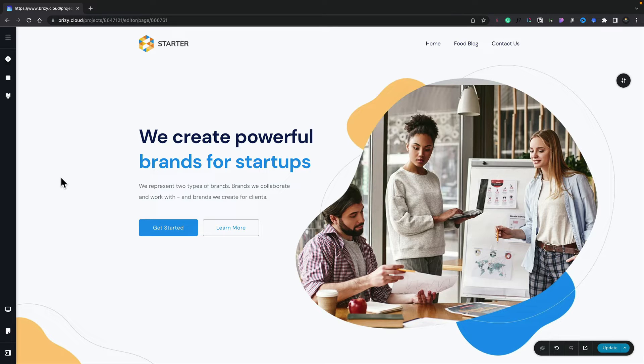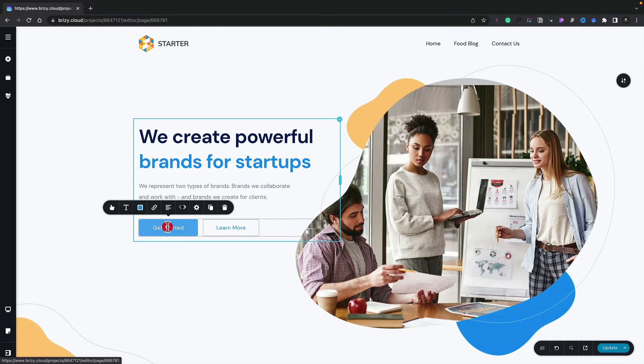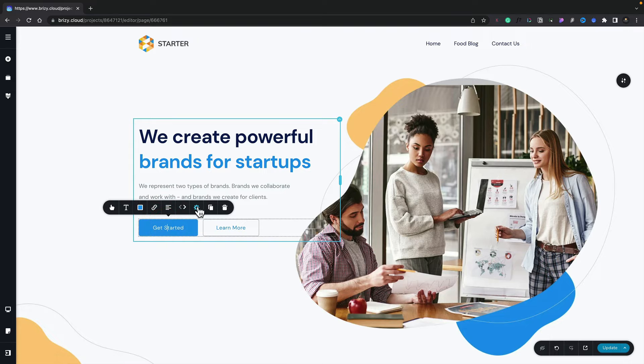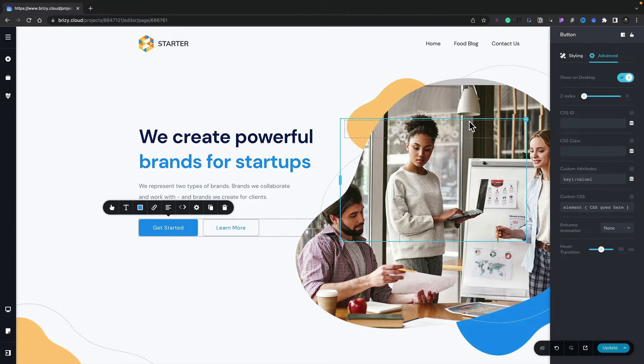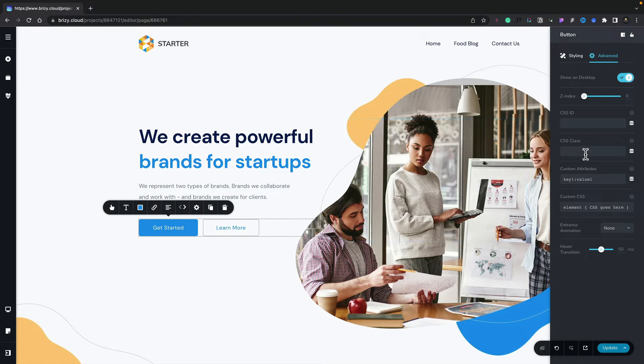First of all, let's take a look at how we can affect a specific element on a page. Let's take this button as an example. Let's select it, open up the options,